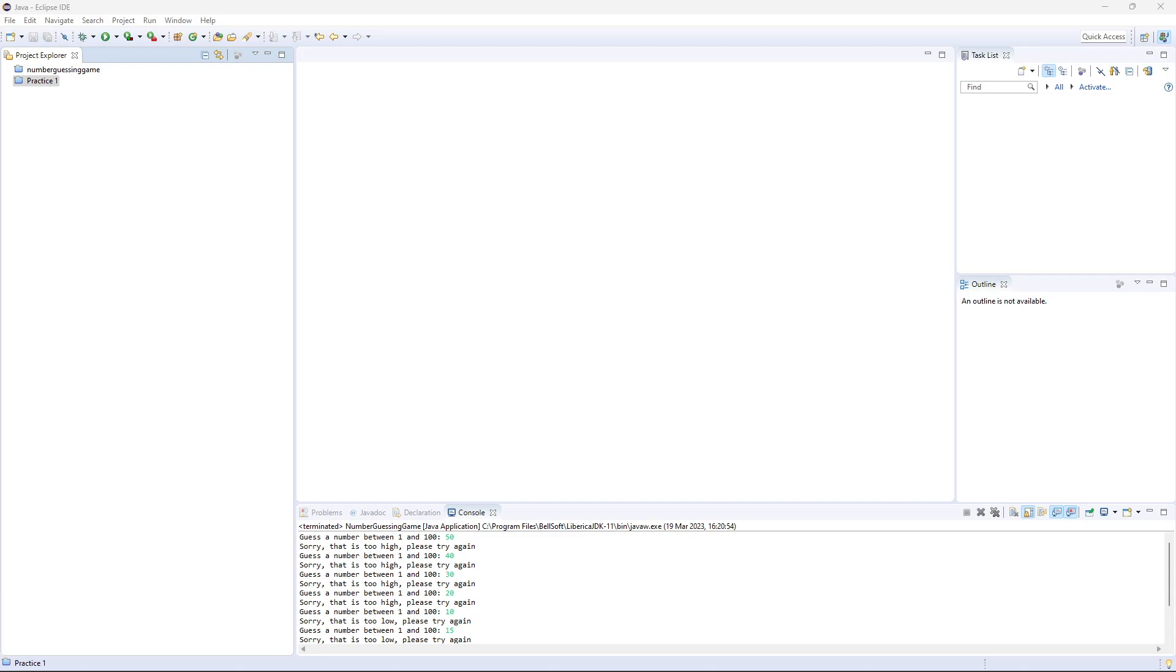Hello and welcome to this tutorial on how to build a currency converter program in Java. In this tutorial, we will learn how to write a program that can convert one currency to another based on exchange rates.